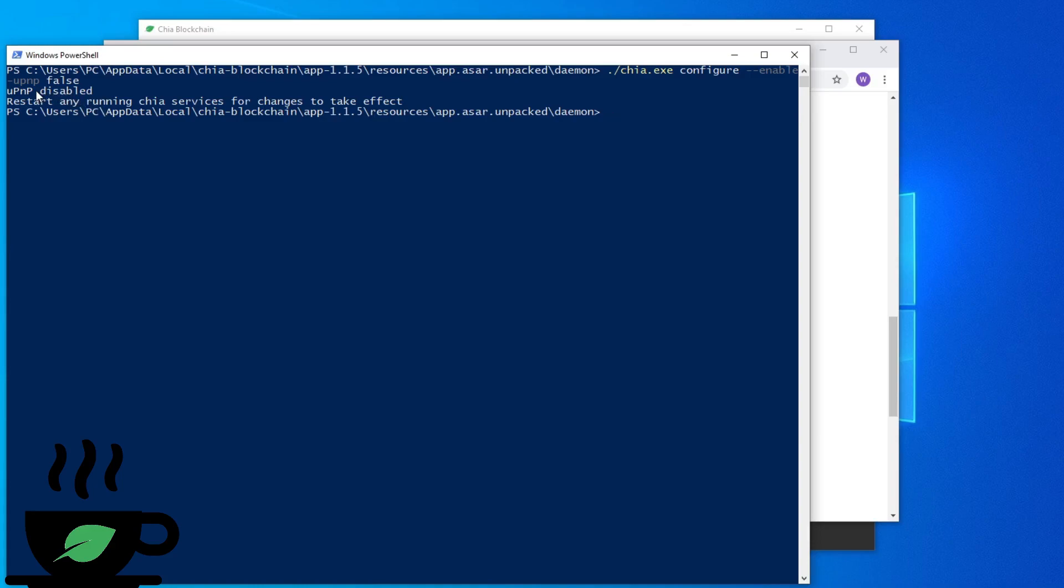All right, now you have UPnP disabled. Make sure you restart your app on that computer and you're good to go. Thank you guys for watching. Thank you for the support, and I'll see you next time.